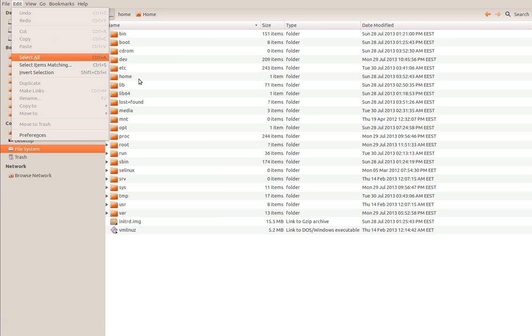Edit menu: Select All CDRLA, Select Items Matching.